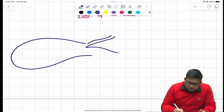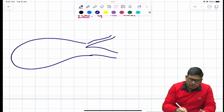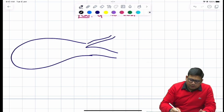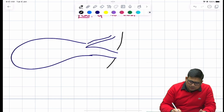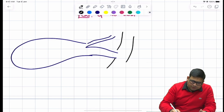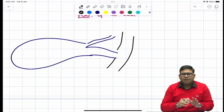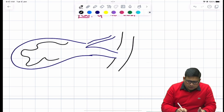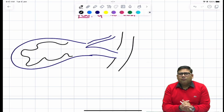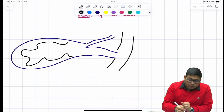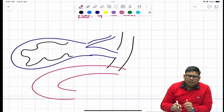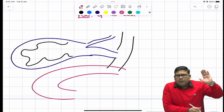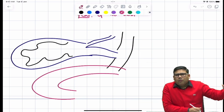Let us take this as the biliary anatomy. We have the hepatic supply coming into the gallbladder as the cystic artery, and this is the CBD. This is the cystic duct, this is the gallbladder, and these are the mucosal folds. Around this, you have the duodenum and even the hepatic flexure of the colon.